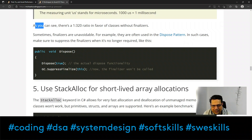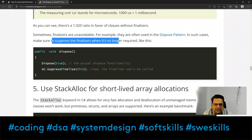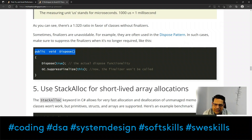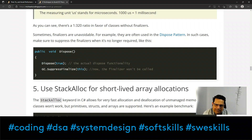Sometimes finalizers are unavoidable — for example, they are often used in the dispose pattern. In such cases, make sure to suppress the finalizer when it is no longer required. In your public void Dispose method, call GC.SuppressFinalize(this) so the finalizer won't be called once the object has been properly disposed.